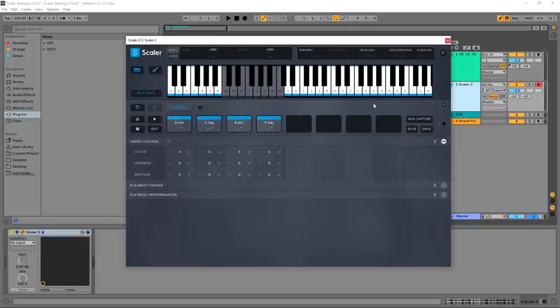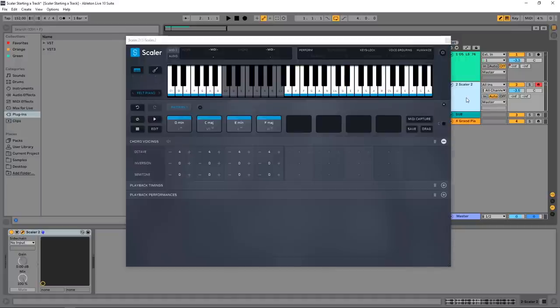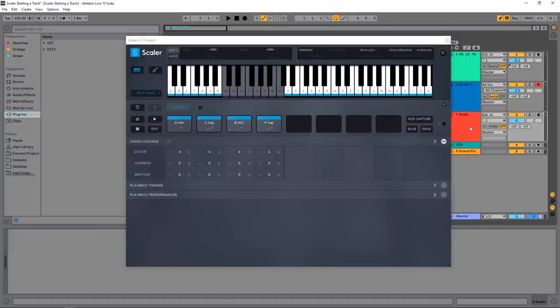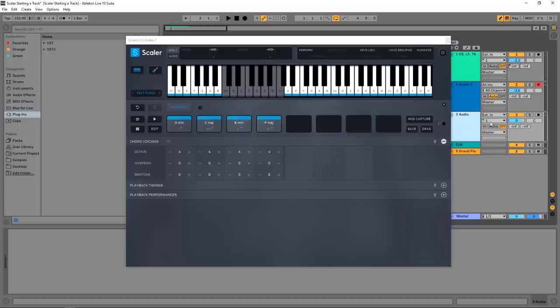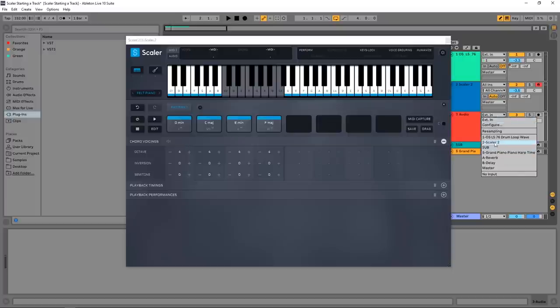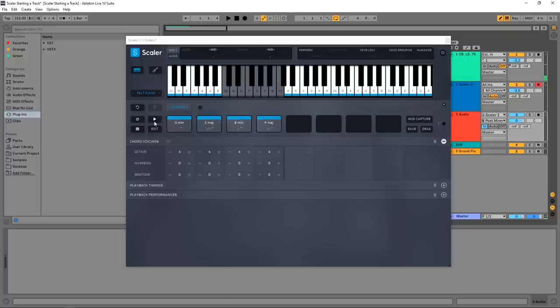Now what I want to do is - I really dig the felt piano instrument that's internal to Scaler 2. So what I want to do inside of Ableton Live is create a new audio track. And then where it says Ext In, I'm going to go Scaler and then set it to In. If I play this now you can see that it's showing up there. So I want to arm this track.